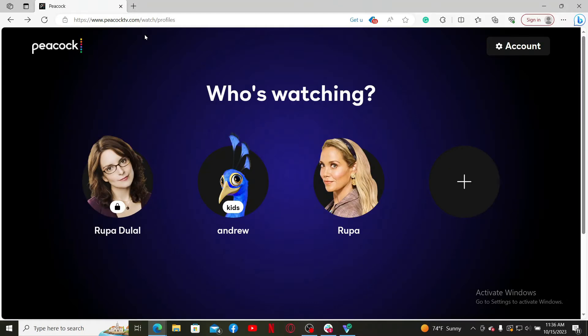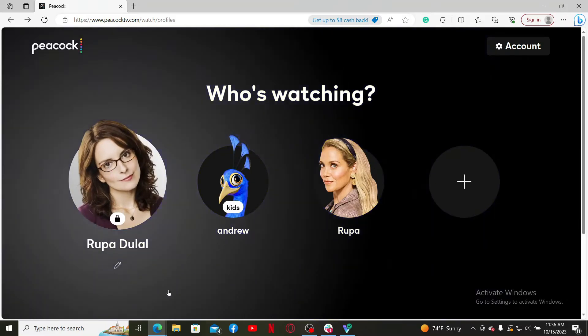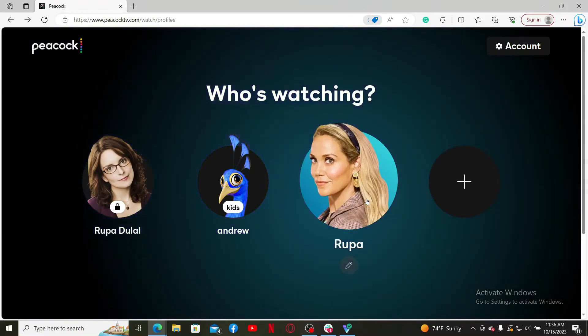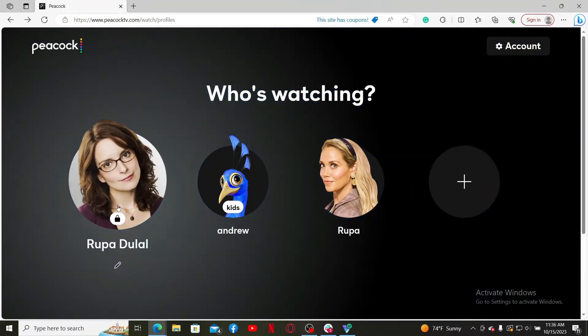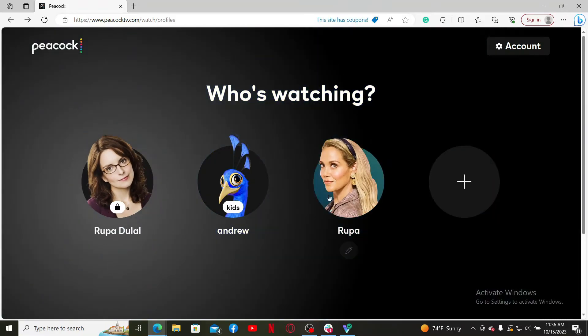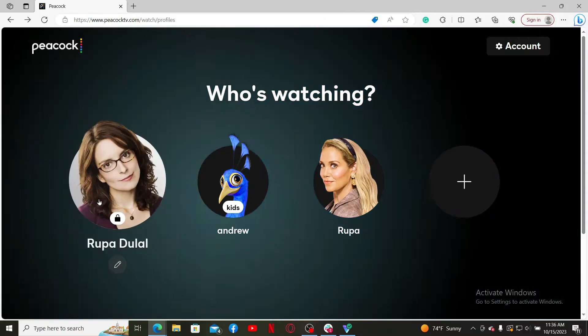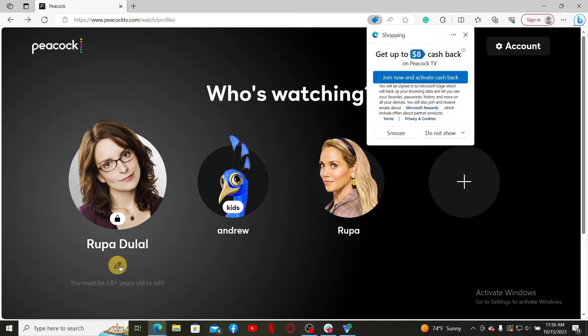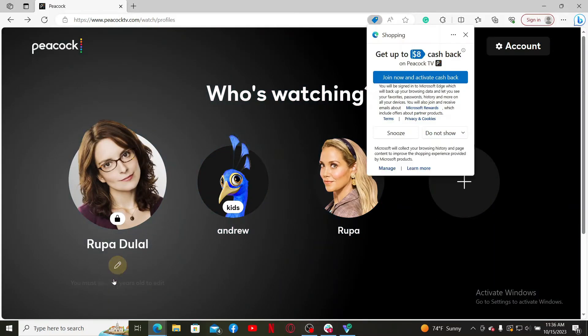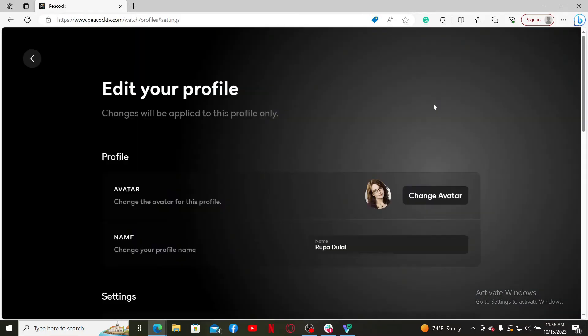Log into your account. Once you're in the main home page, go ahead and click on the account you'd like to change the maturity settings on. Click on the pencil icon right beneath your profile and inside the edit your profile page, scroll down.